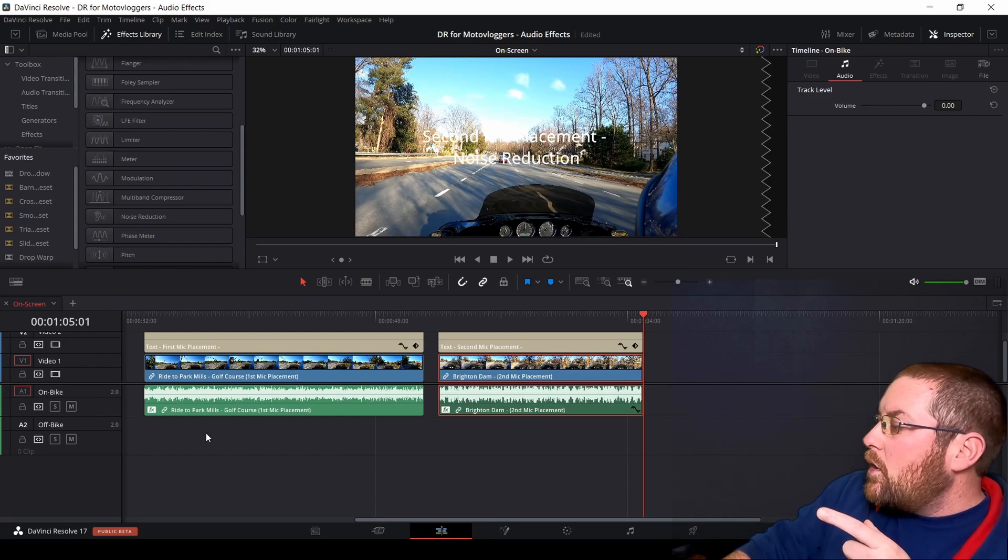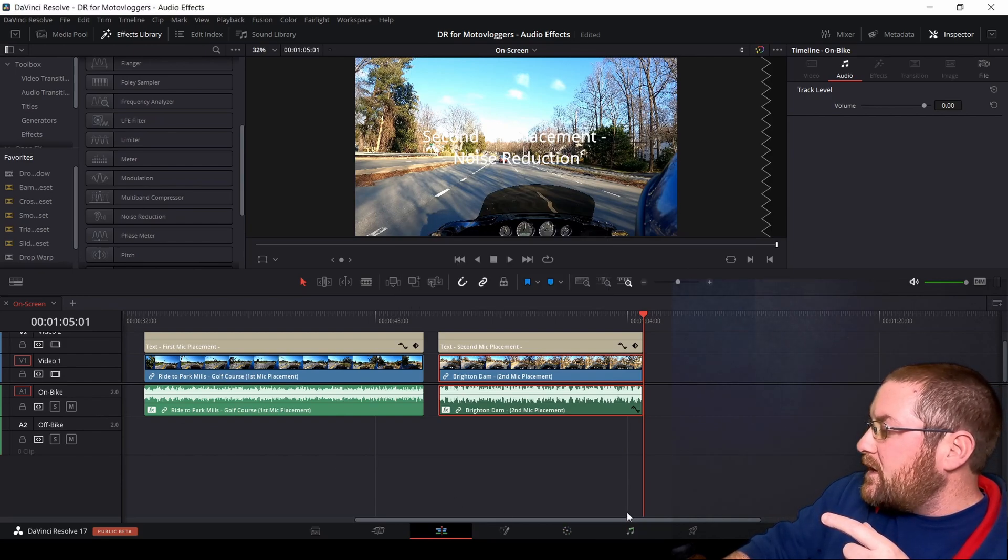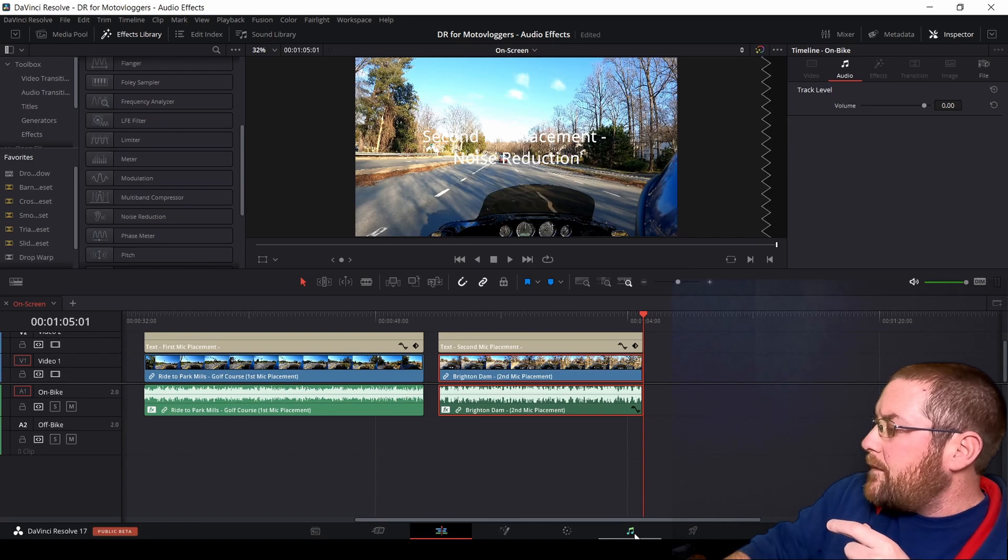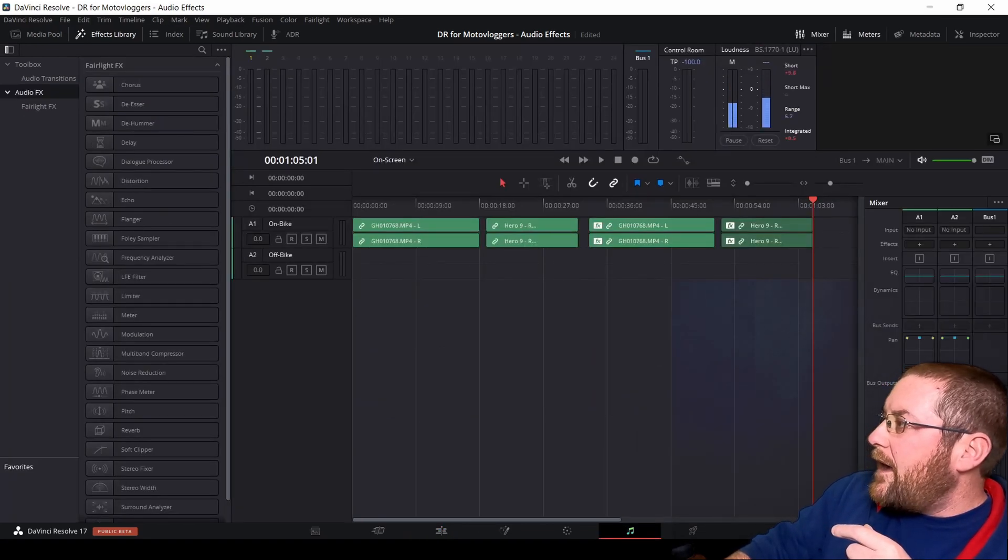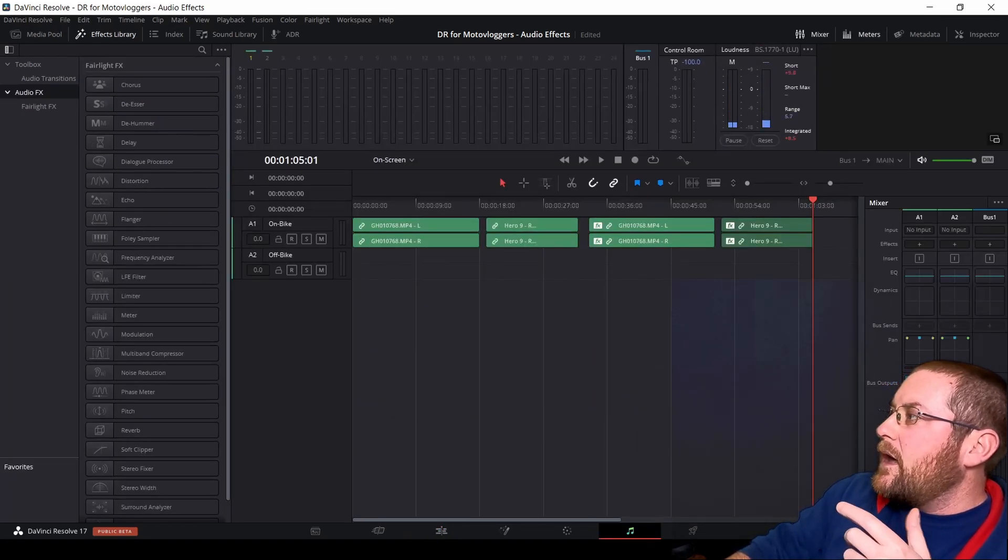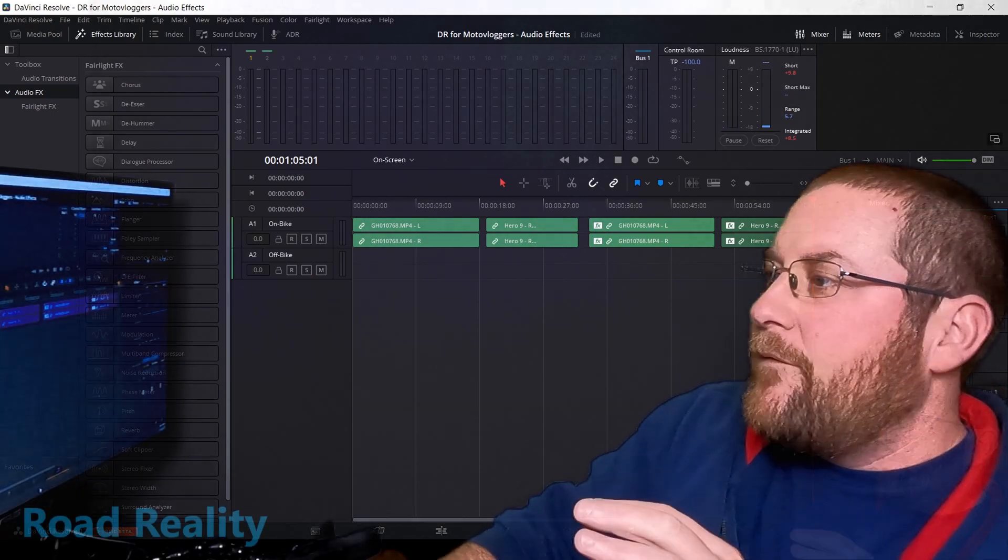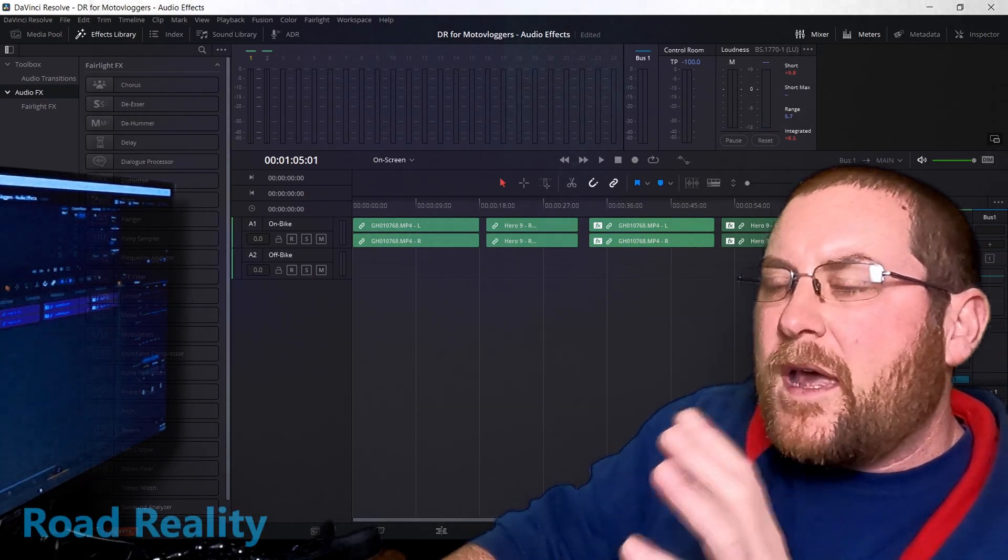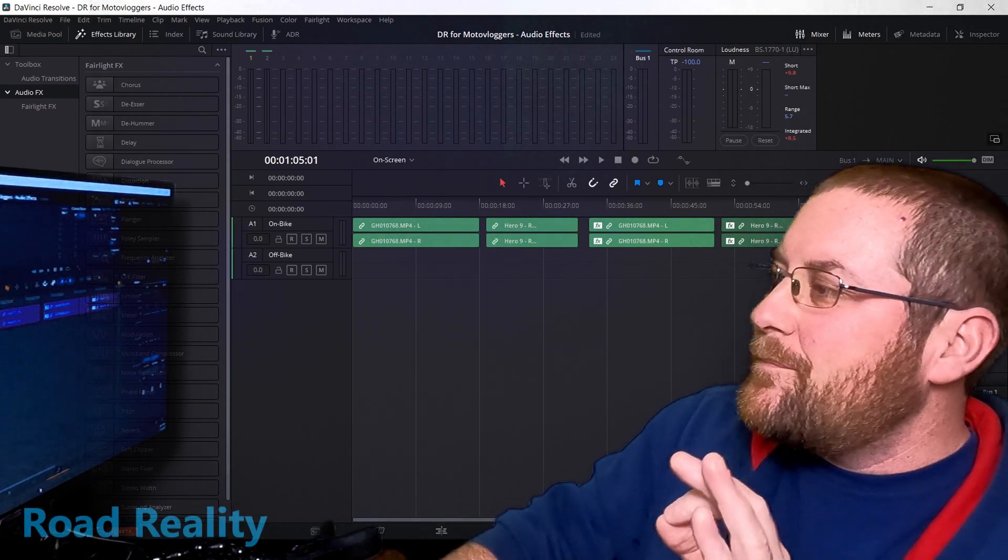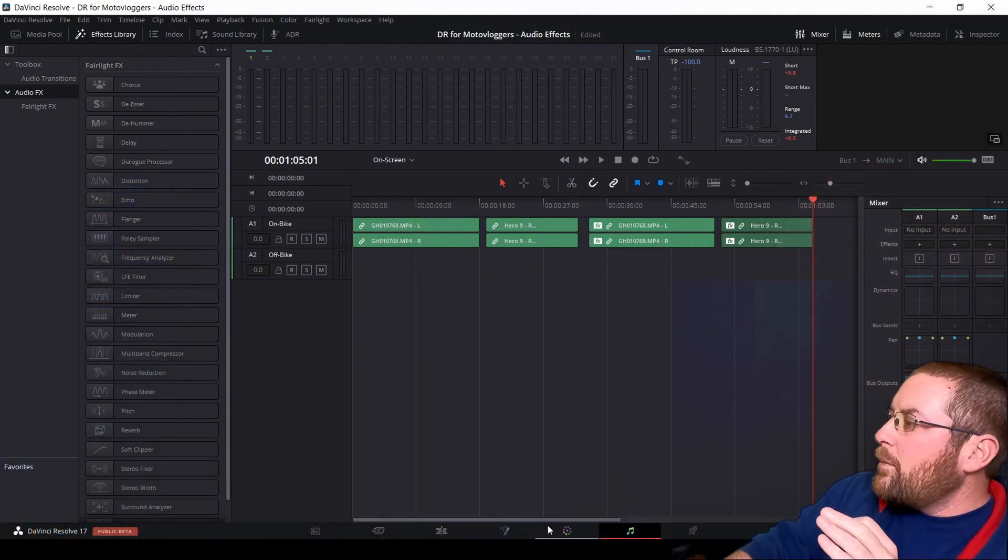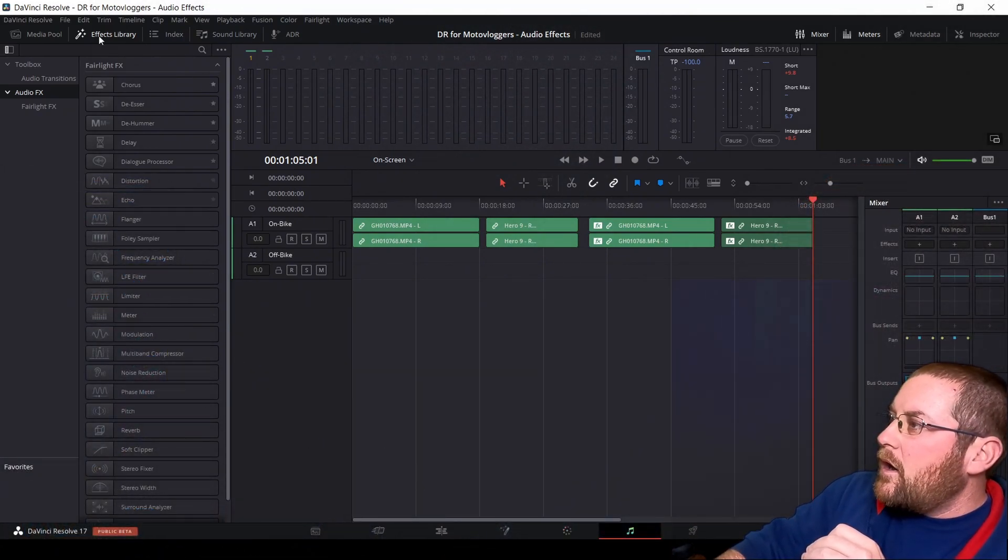But for on bike, we'll go over to the Fairlight tab. You'll see it down here. It's got the music note on it. And now we're in the big scary Fairlight tab. If you're not familiar with the Fairlight tab, that's okay. I'm going to walk you through just the basics to get started.